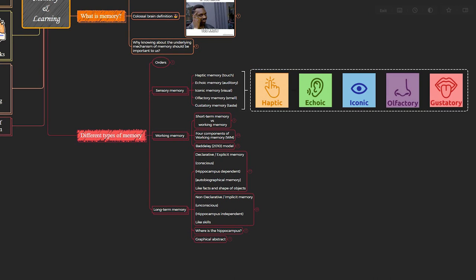In summary, we explored various types of sensory memory, delved into the four components of working memory, and highlighted the two major groups within long-term memory, each linked to a specific part of your brain. If you're aiming for an efficient learning process, incorporating all these memory types is key. Wondering how? We'll break it down in the next video.